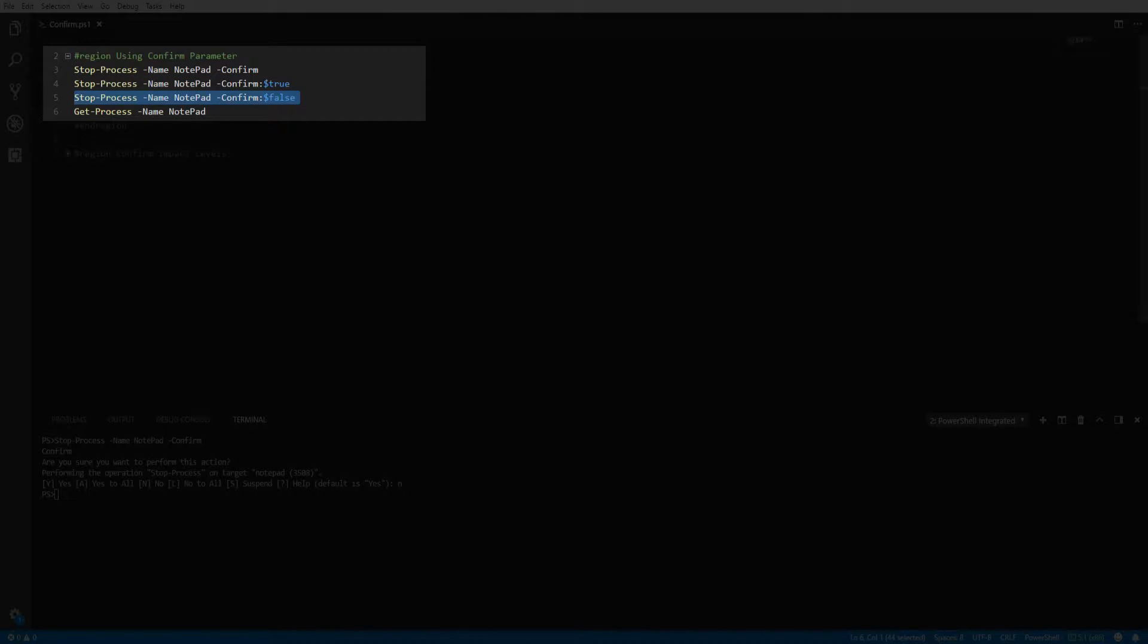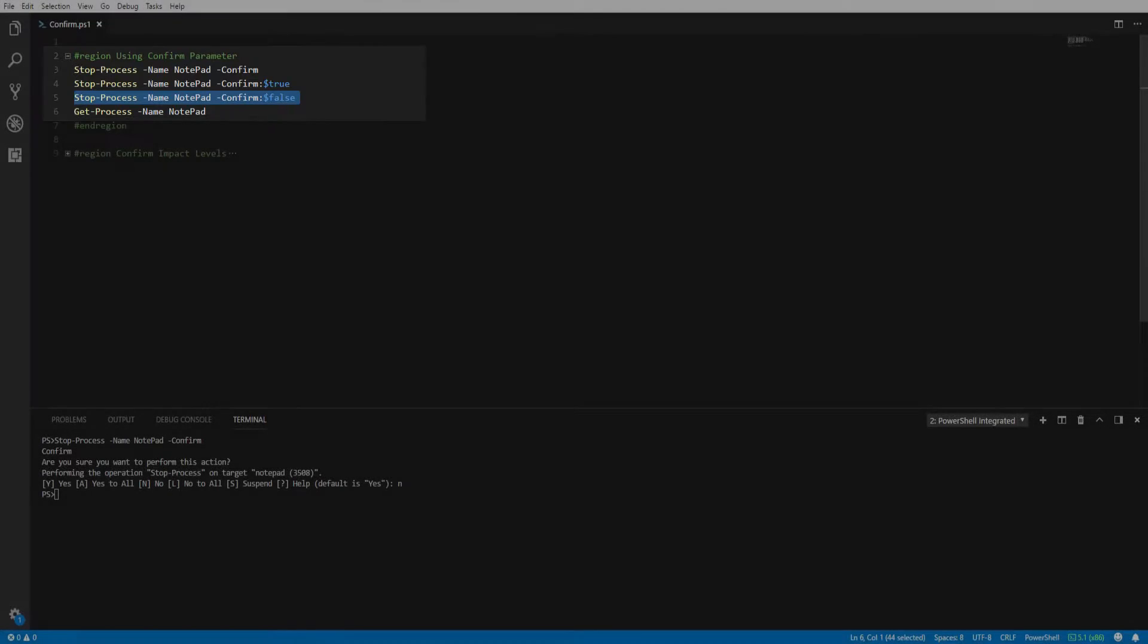Lastly, if you pass a false value to the confirm parameter, it will not prompt the user to confirm the action.